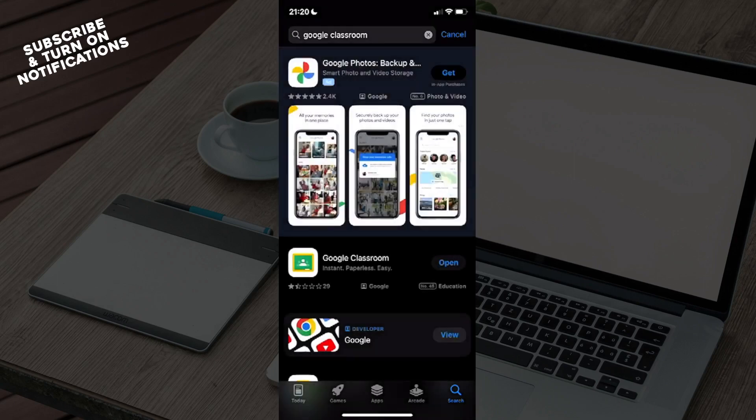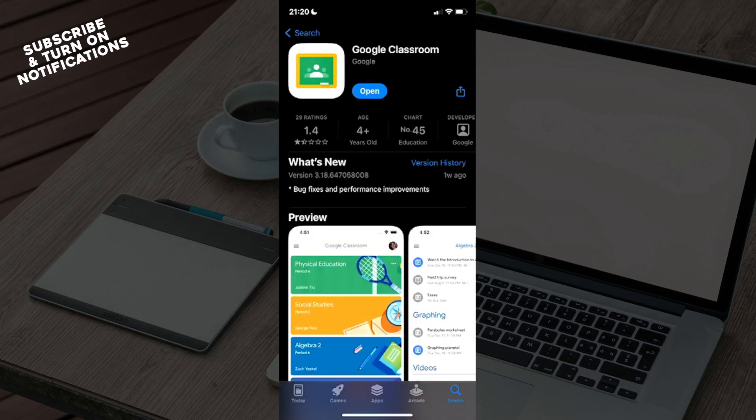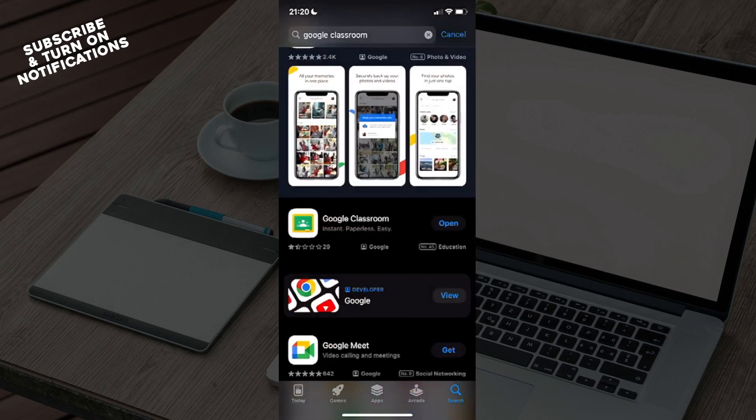Classroom. You will see an ad - it says here Google Photos, that's an ad - and the first option will be Google Classroom, so you'll need to click on that. Now you may be able to update it from here